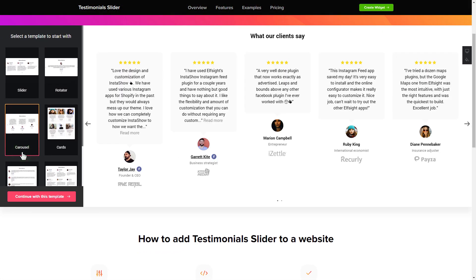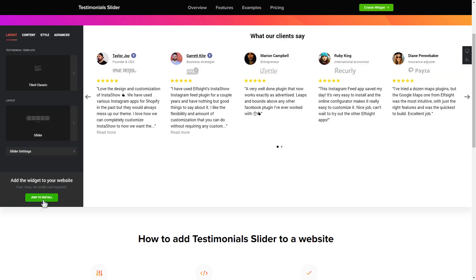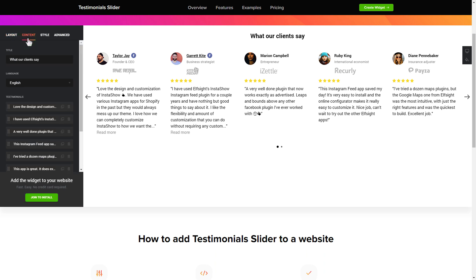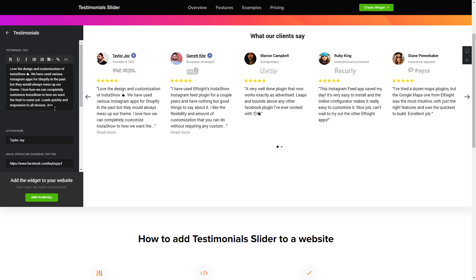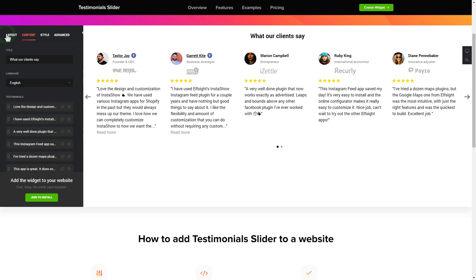Begin by choosing a template that suits your case best. Click continue with this template. To display your own testimonials, go to the content tab. What you need to do is replace the default testimonials with your own ones. Click on the testimonial in the list and fill in the fields. You can remove the testimonials you don't need or add new ones. That's it, your widget is ready.